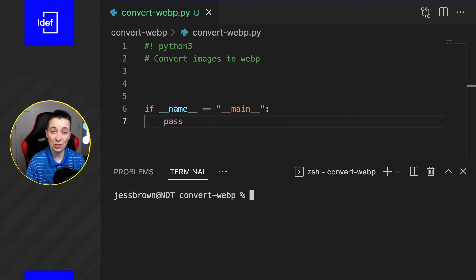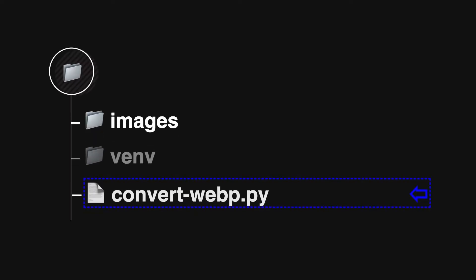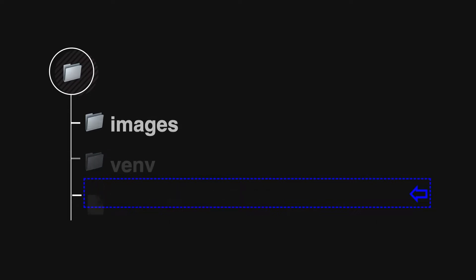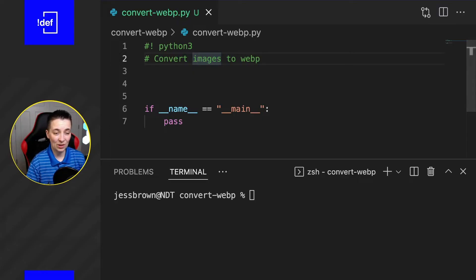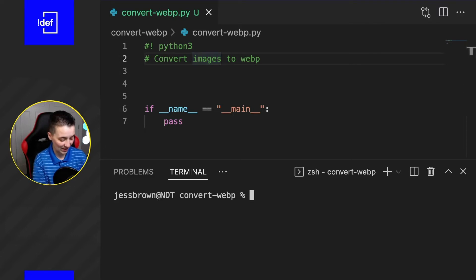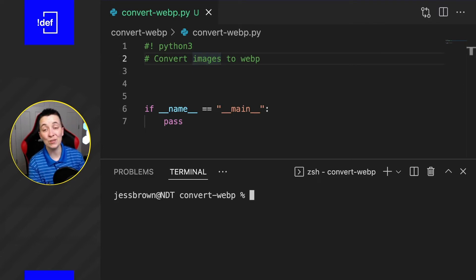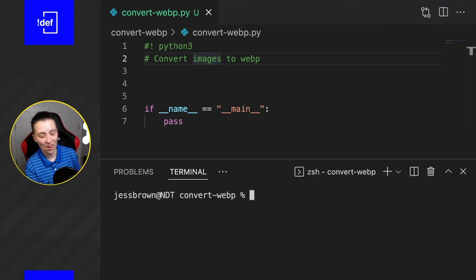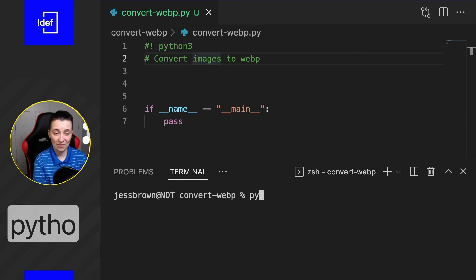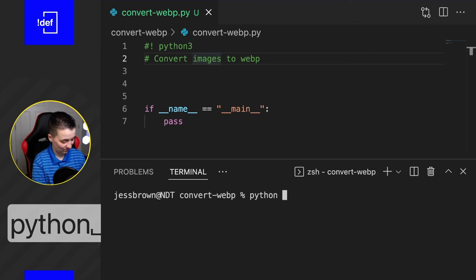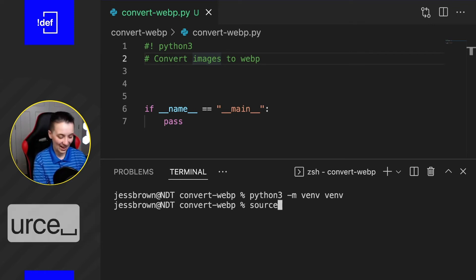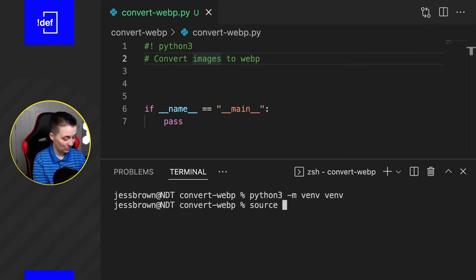First thing we're going to do is set up a virtual environment like usual, and here's the file structure that you're going to want to use. We have an images folder which has all of the images we want to convert, and then of course we've got our convert-webp.py in that same folder. I'm going to go ahead and create the virtual environment right now. If you don't know what that is, go ahead and check out the card for that explanation. And I'll go ahead and activate that new virtual environment.